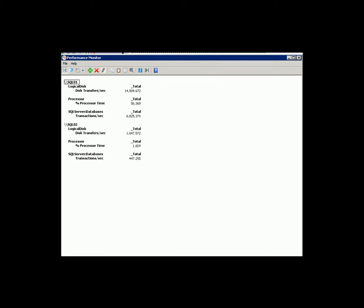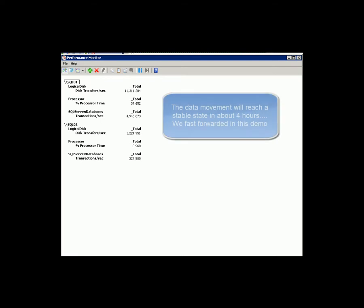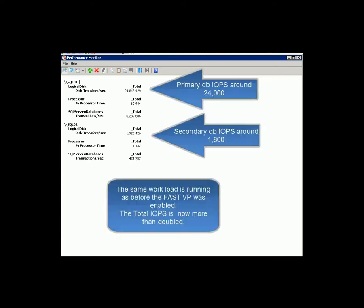Total IOPS has increased on the SQL Servers. It will take about four hours of FastVP to reach a stable state, with total IOPS of 25,000.